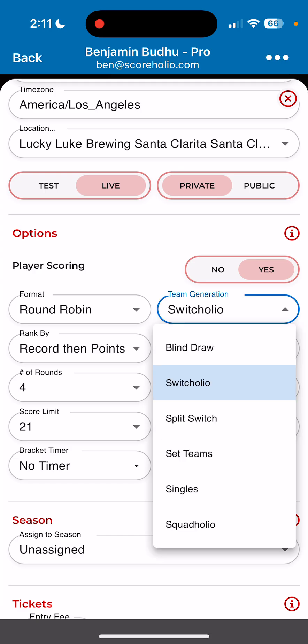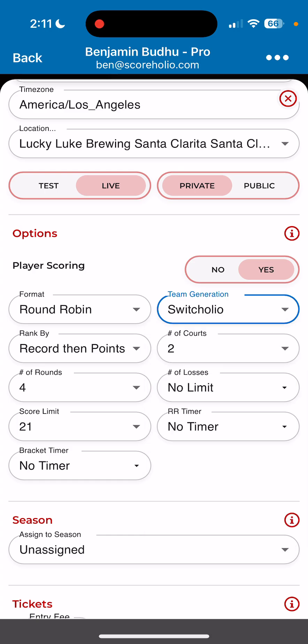We have other formats as well, like split switch and everything. If you go to docs.scoreHolio.com, you can learn about all the different formats and team generations. I'm going to start with the number of rounds — I have it set to four rounds. I always highly suggest that you stick with a multiple of four rounds. If you do, everybody in the tournament, whether you have an odd number of players or whatever, they'll all get four rounds. So stick with multiples of four: four, eight, twelve rounds, and everybody will end correctly.